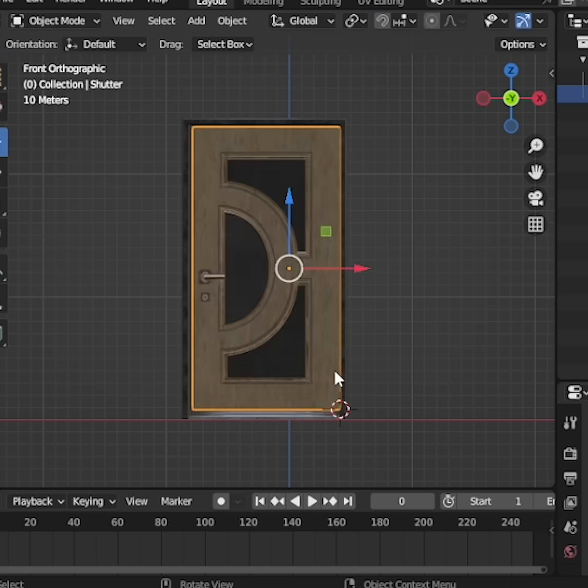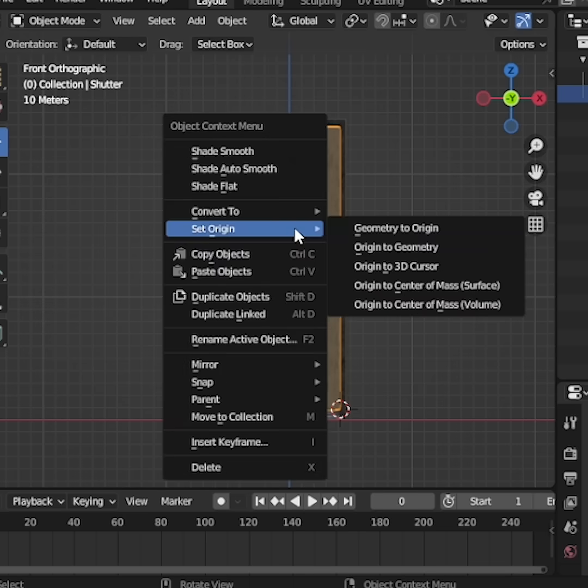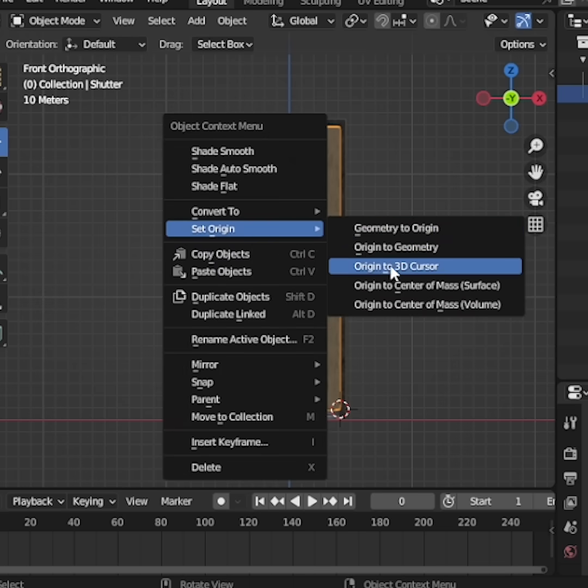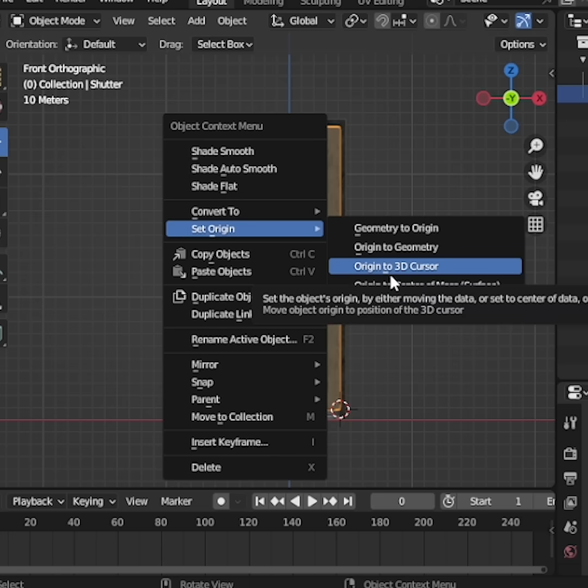Next, switch back to object mode. Right-click, choose Set Origin, and then select Origin to 3D Cursor.